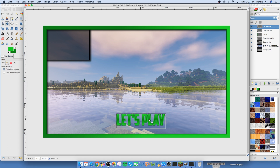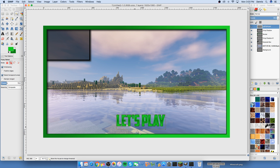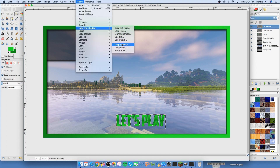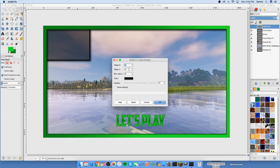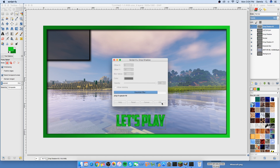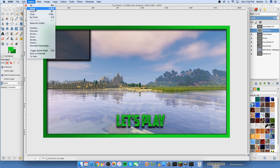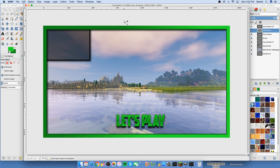Move the 'Let's Play' text down a little in the thumbnail. Select all the letters again, then go to Filters, Light and Shadow, Drop Shadow. This time I'm doing just a vertical drop shadow: offset X to 0, offset Y to 15, blur radius 20, opacity 100. Keep Allow Resizing off and apply it.